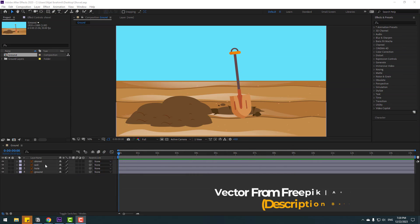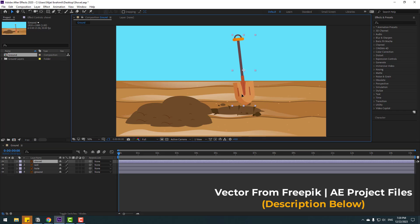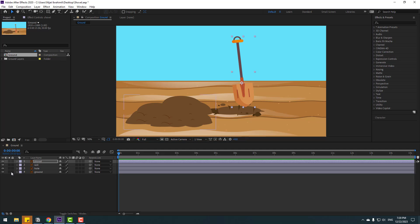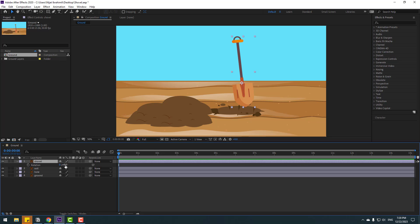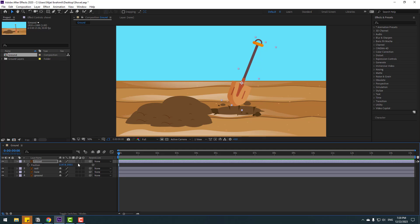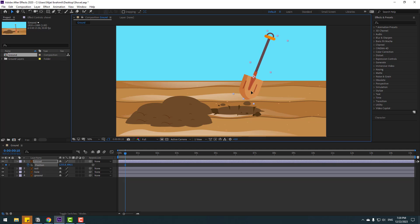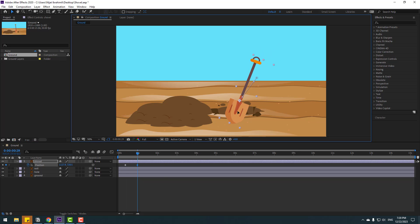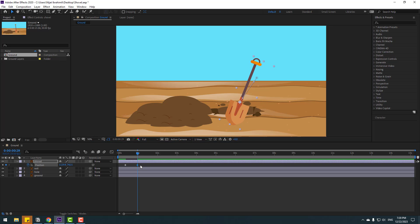First, select the shovel layer and move to here. Go to pan behind, move the anchor point down. Click Ctrl+Z and press Alt, change rotation. Then press P and go to here, make a new position keyframe and move to here. Then go to some keyframes here and move down.